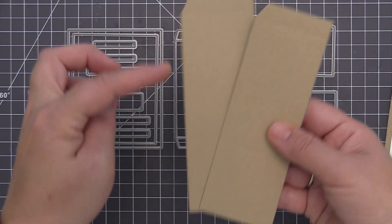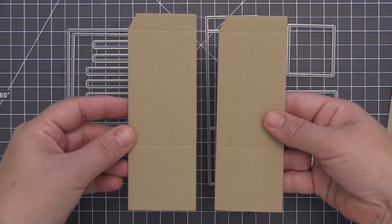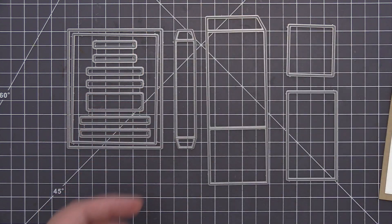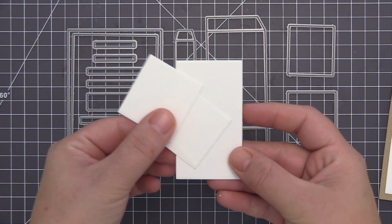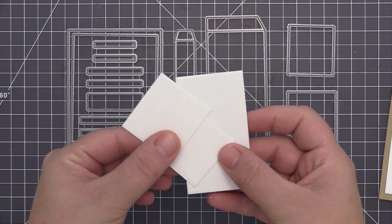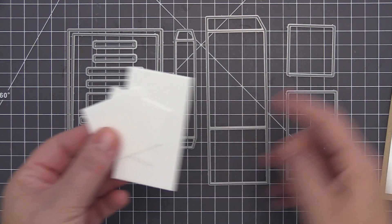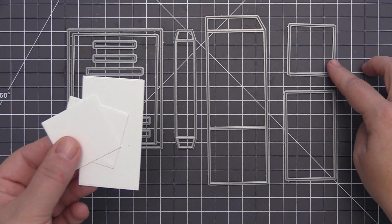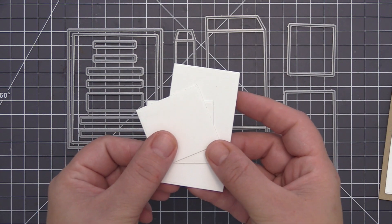You're going to want to die cut this one twice since this is actually going to create the box portion. And then lastly we have a square and rectangle which are just decorative elements that you can use to decorate the outside of the box. So I've went ahead and die cut all of the pieces and we'll use all of these to assemble this box card on camera.